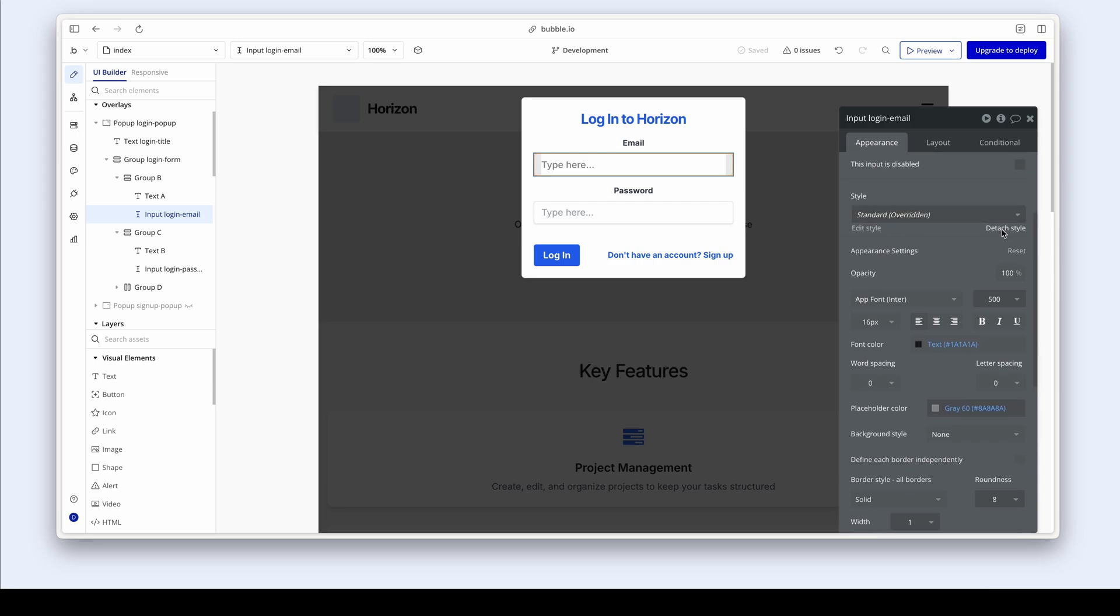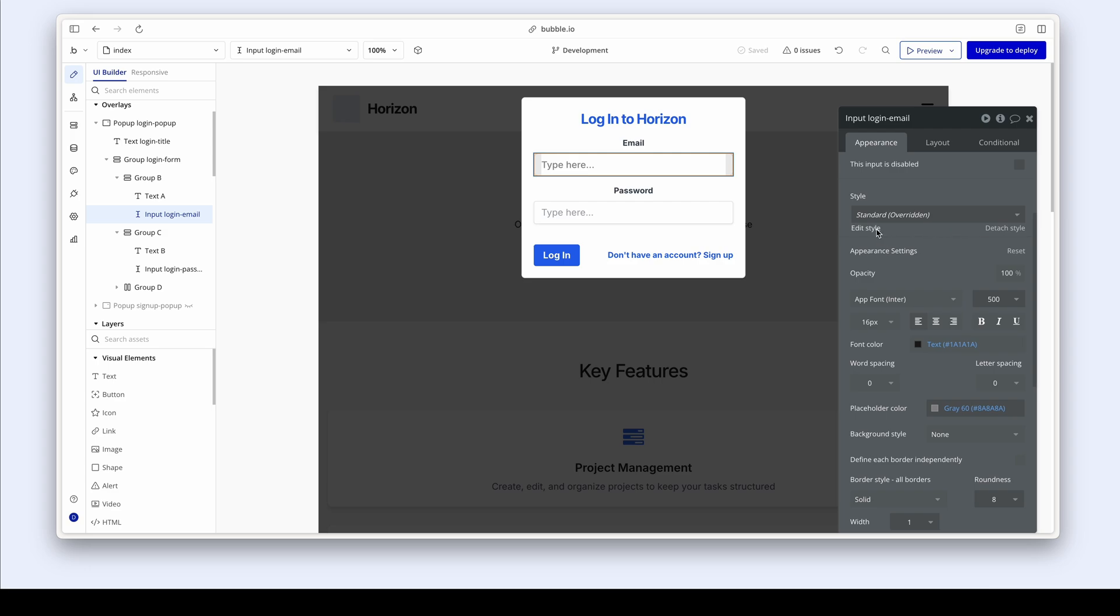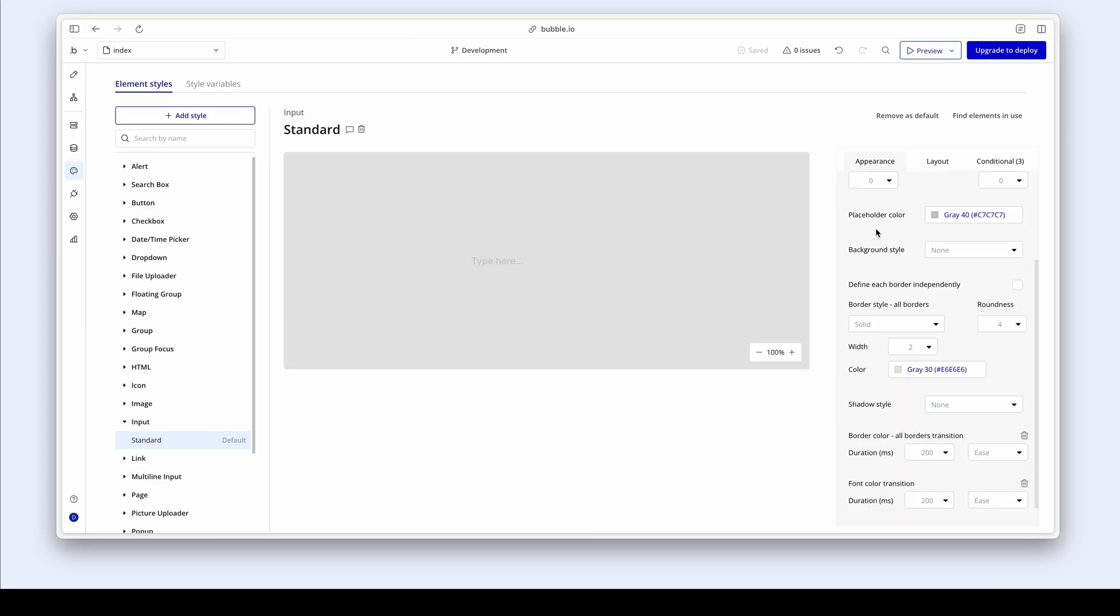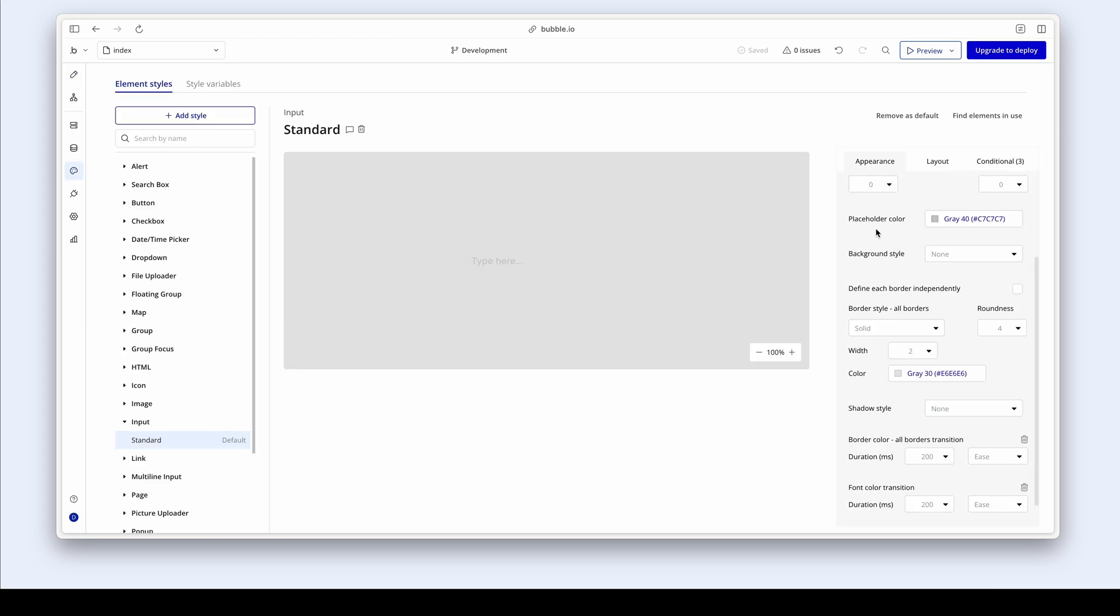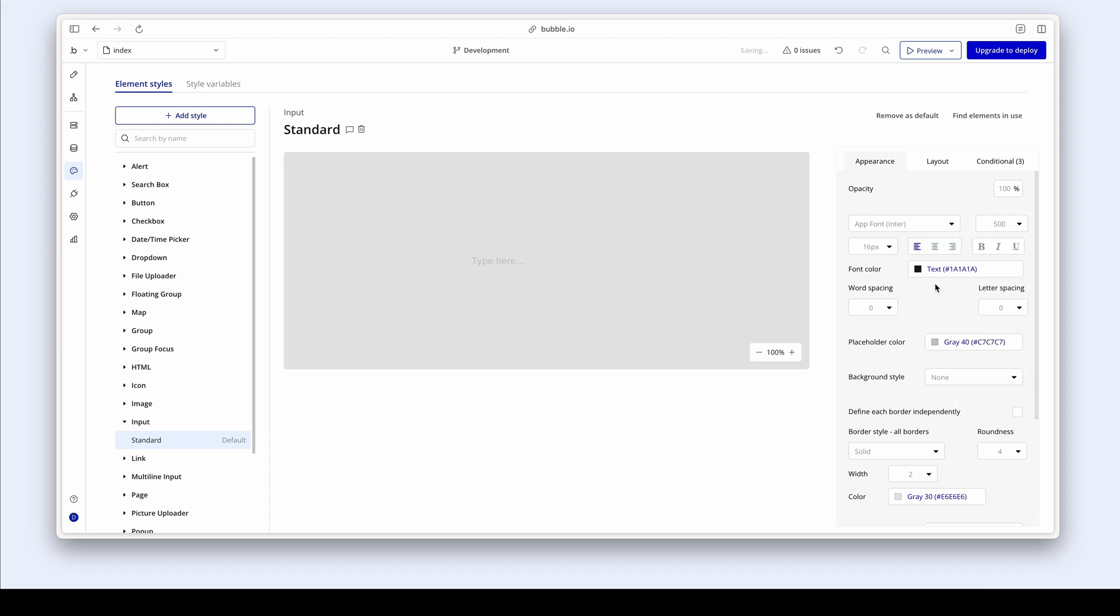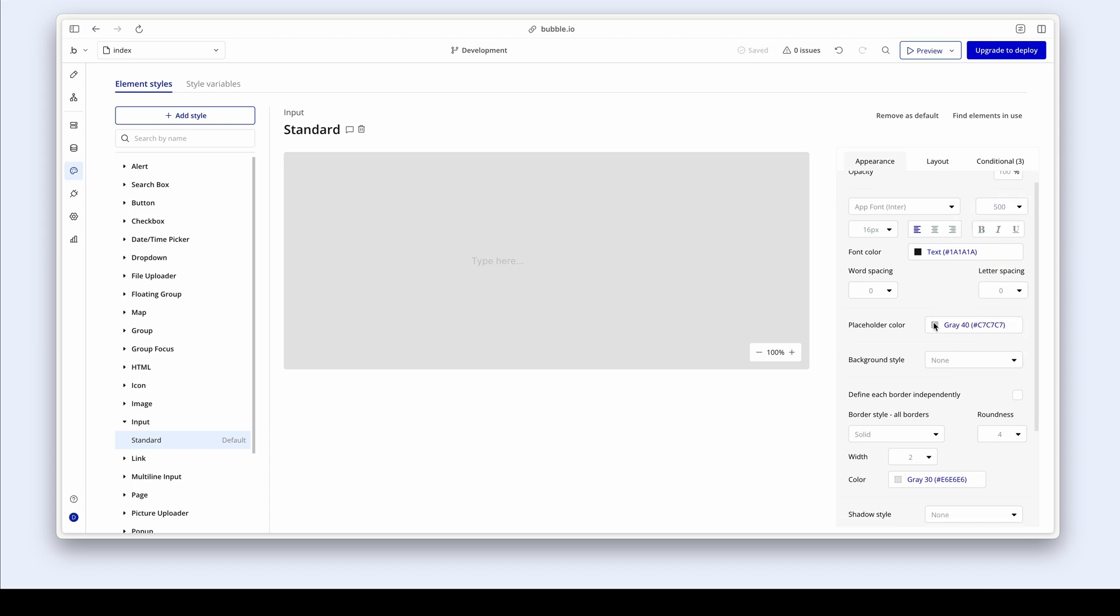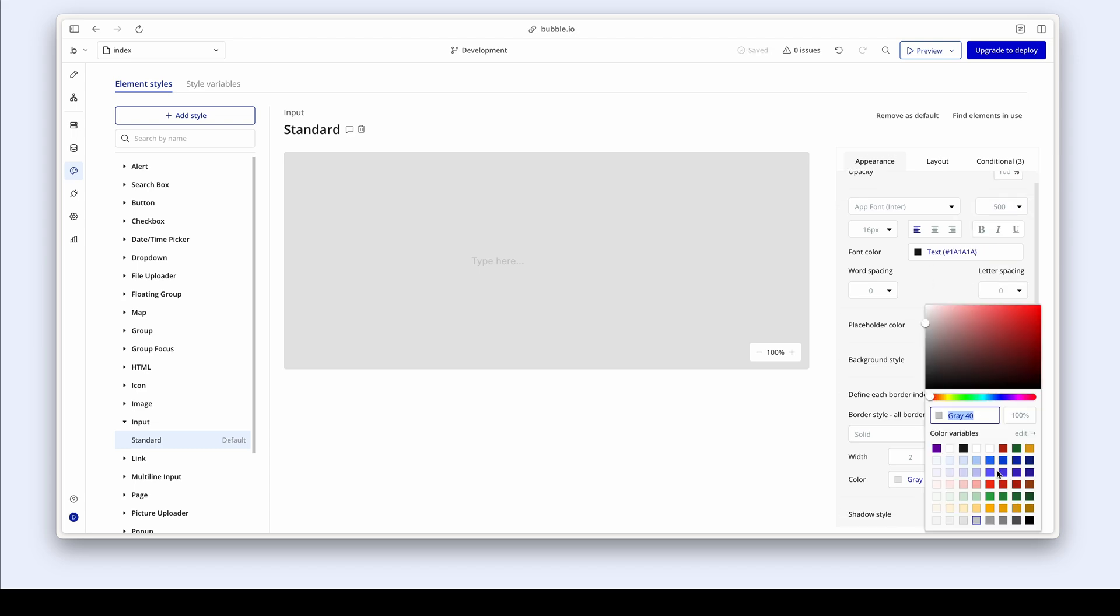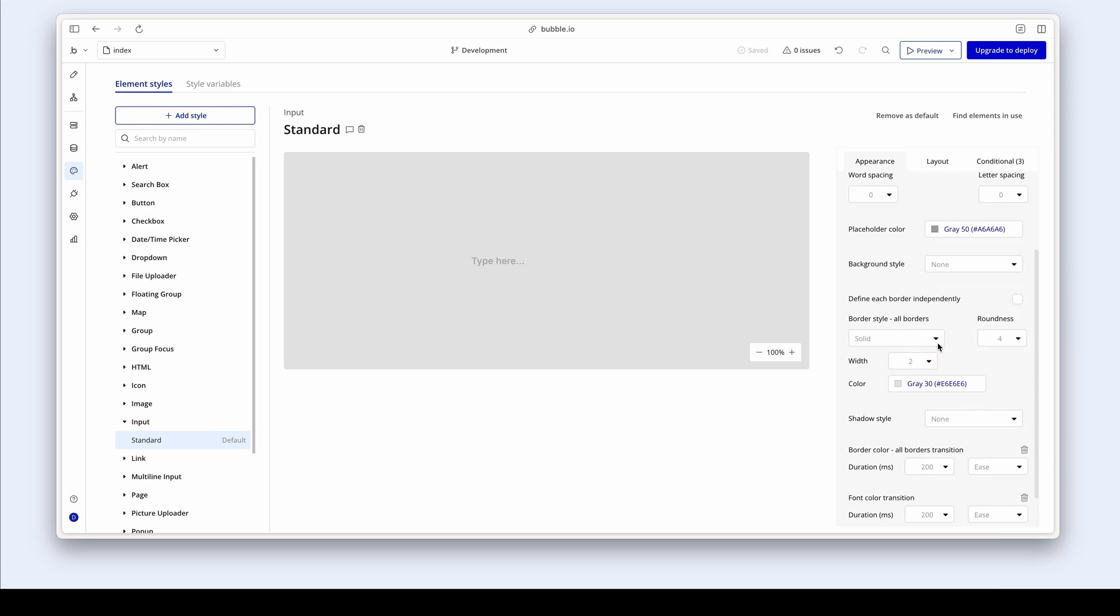And because I've done a bit of work here, I have two options. I can either go in and edit the standard style or I can detach the style and create a new one. And why don't we just edit the standard style? Okay, let's scroll up. So I think I had medium 500. My placeholder color was darker. My border roundness was eight. And lastly, the width was one.